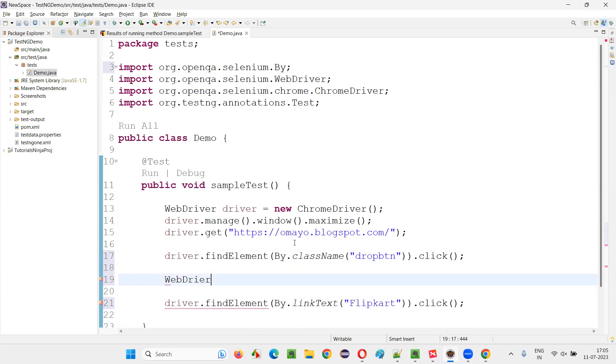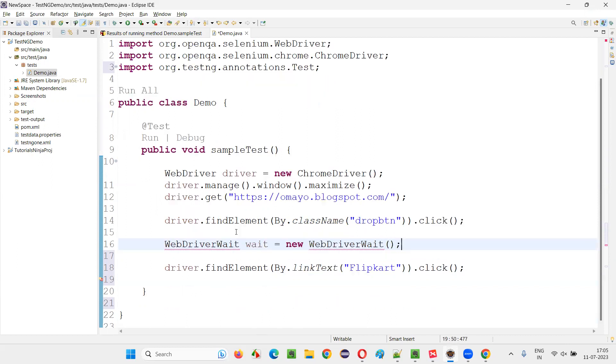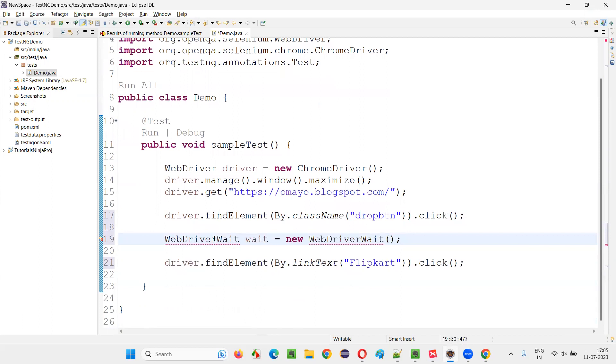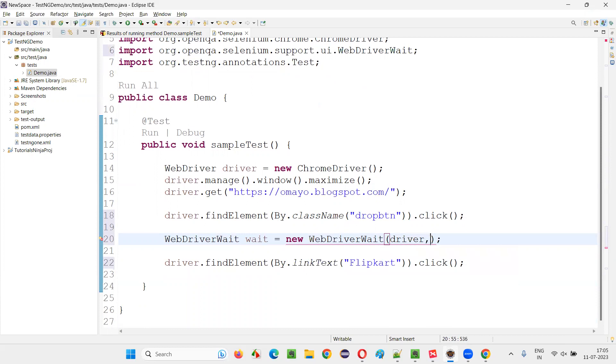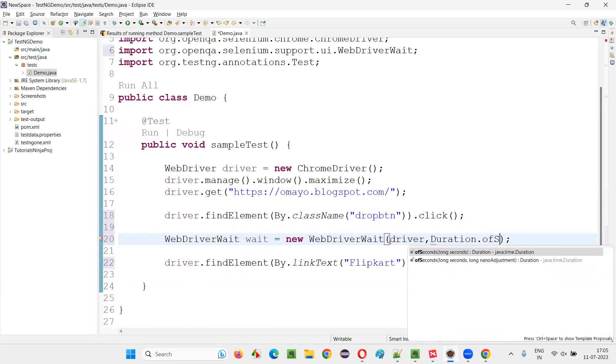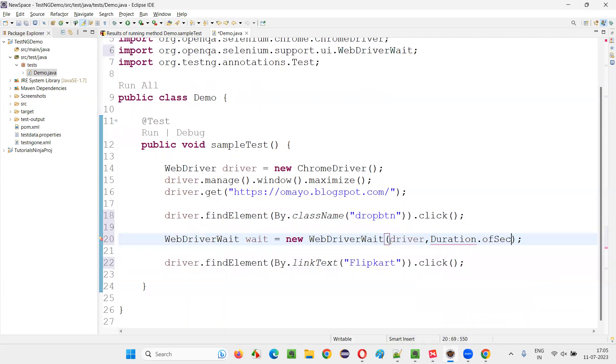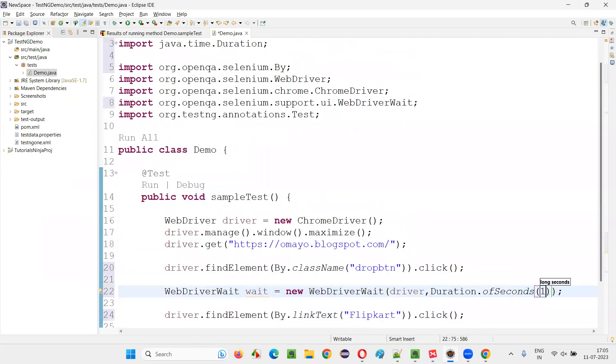WebDriverWait which is equal to new WebDriverWait. Now hover the mouse on the WebDriverWait and import this from Selenium library and here pass driver, comma duration.ofSeconds and give, let's say I'm giving 10 seconds,